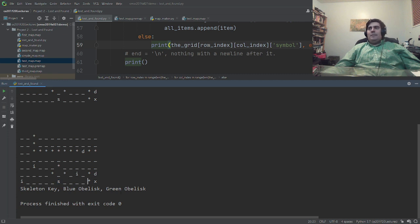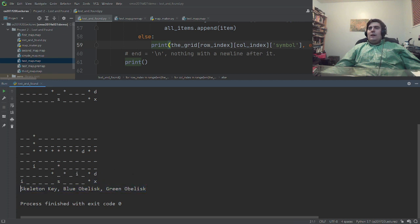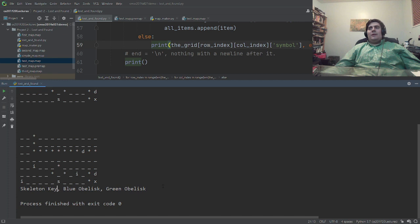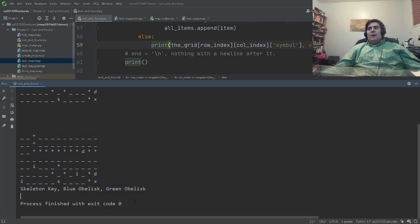What map file do you want to load? Let's do test_map. You see that it loaded the map we made and showed all the items — skeleton key, blue obelisk, green obelisk — because that's how I made it work. It didn't hide the secret because this is not the final version of your program; you still have to hide the secrets, and that's a little bit of extra code. But it tells us all the things we need to know about this map to get started.